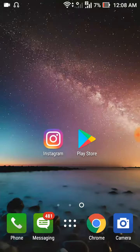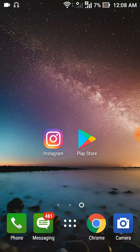Hello friend, Arun here. In this video I will show you how to download any media file like photos and videos from Instagram. Before starting, I would like to tell you that there is no official way to download from the Instagram app, but you can download media files using some third-party apps.